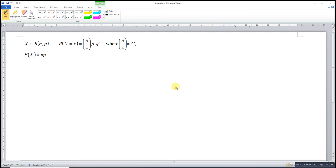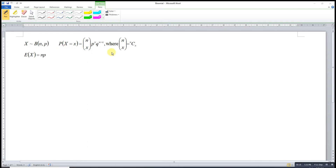Today I would like to share the proof that the mean of a binomial distribution is equal to NP, given that the random variable X follows a binomial distribution with parameters N and P, along with its density function.